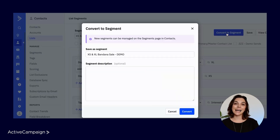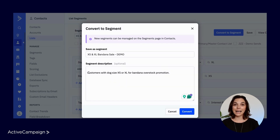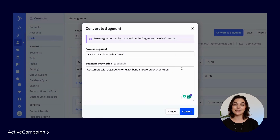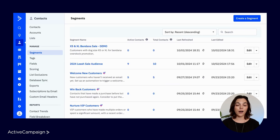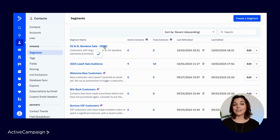Once selected, you can update the segment's name if needed to align with your current naming conventions, add a description, and then press Convert. After the segment is converted, it will appear on the new segment overview page. You can easily see the active versus total contacts, edit the segment name and descriptions, and apply the segment anywhere on the platform.